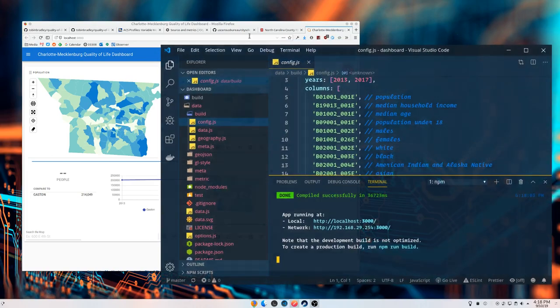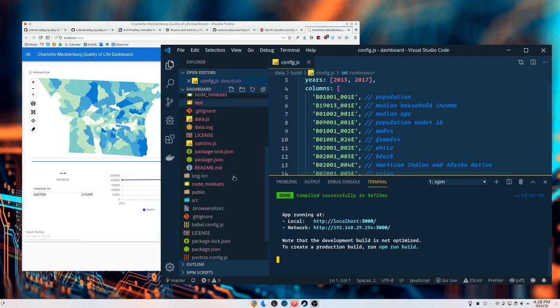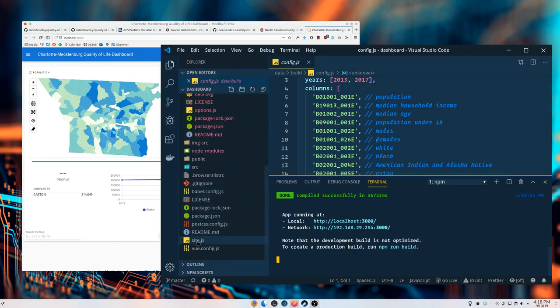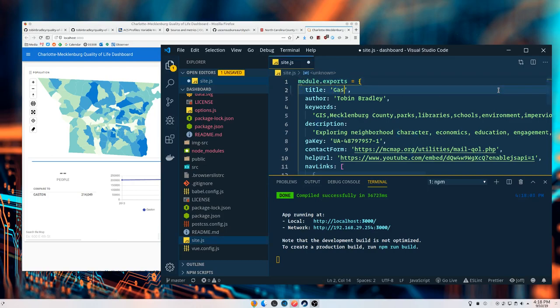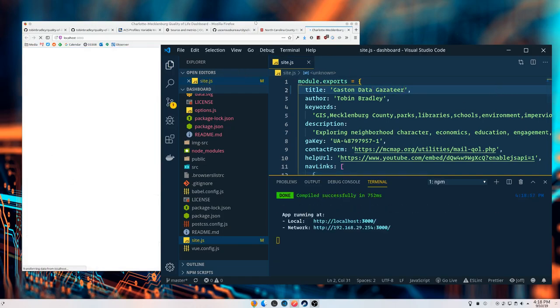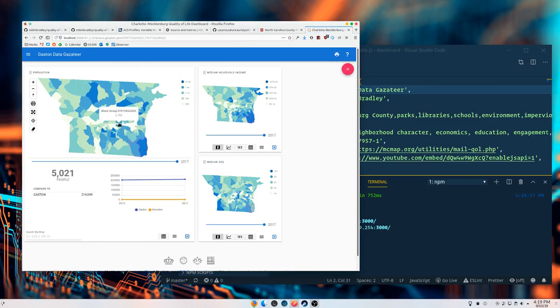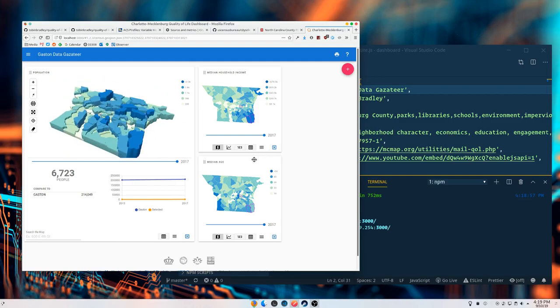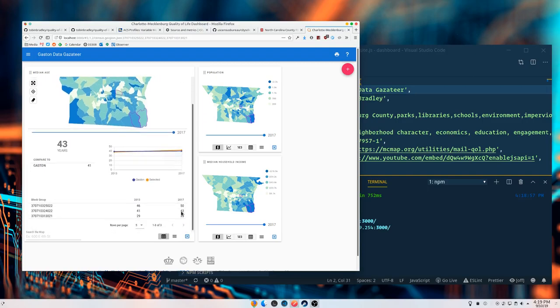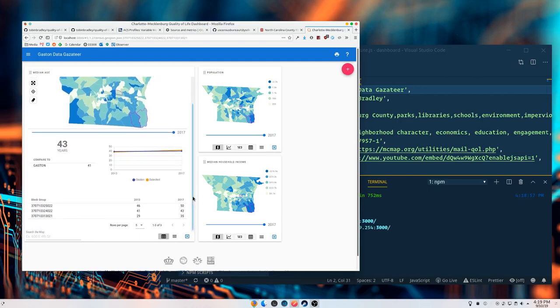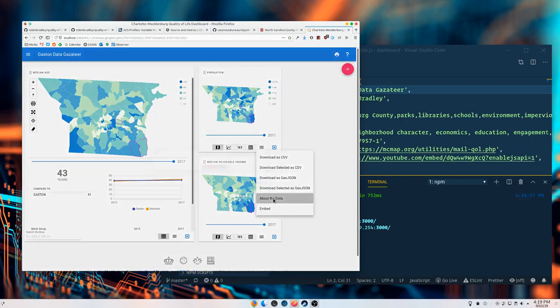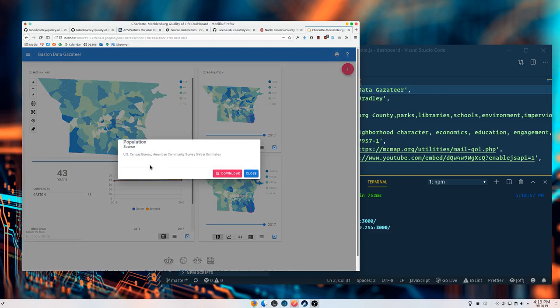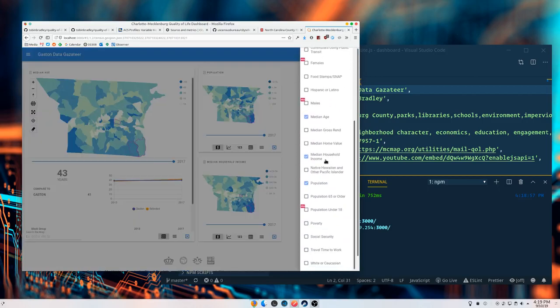Now we've got Gaston County over here instead of Mecklenburg, all ready to go. While we're here, let's go into the site and we'll change the title to Gaston Data. Here's our data. We can select stuff, we can pan and zoom and 3D stuff, we can rearrange, see the data table and the data values and highlight them on the map. We've got our trend chart, we've got all of our stuff up and running.